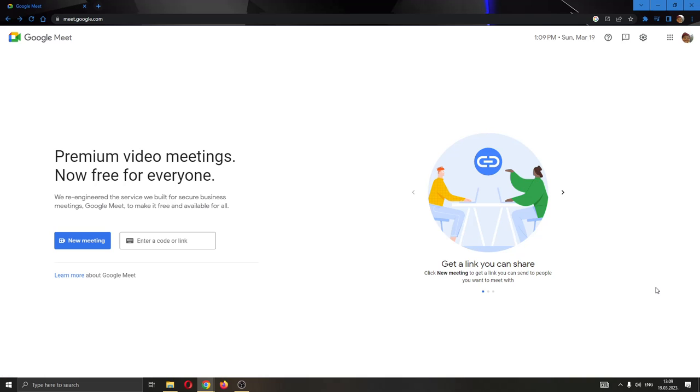Hey everybody, what's up and welcome back to today's video. Today I will be showing you how to call somebody into your meeting in Google Meet.